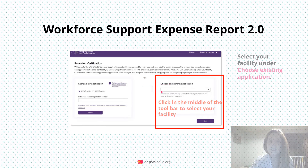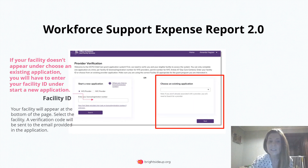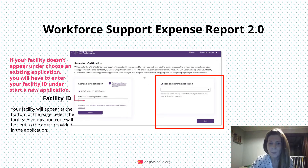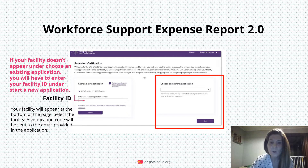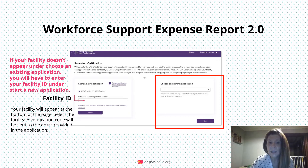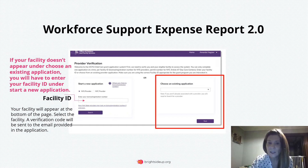If your facility does not come up under Choose Existing Application, go over to the left hand side under Start a New Application and enter in your facility ID number. Click Search and your facility should come up on the bottom of this page. Highlight the facility and click Next.